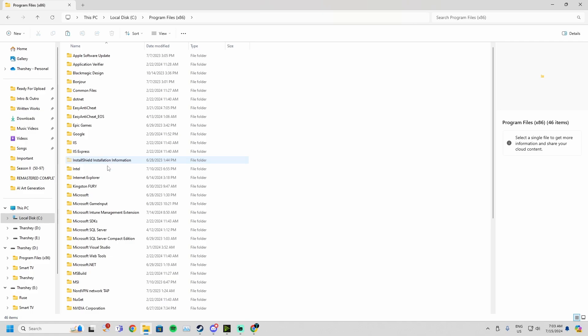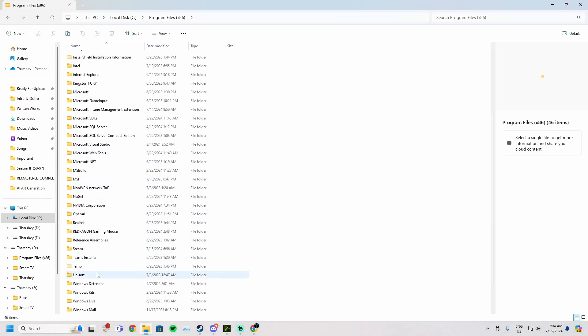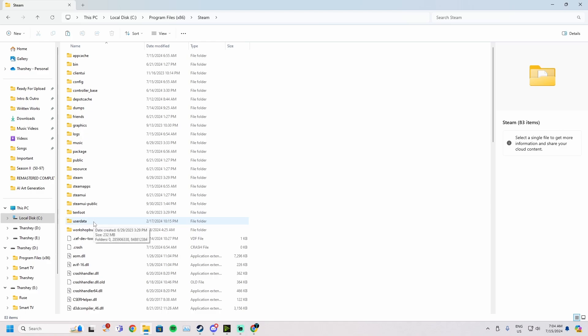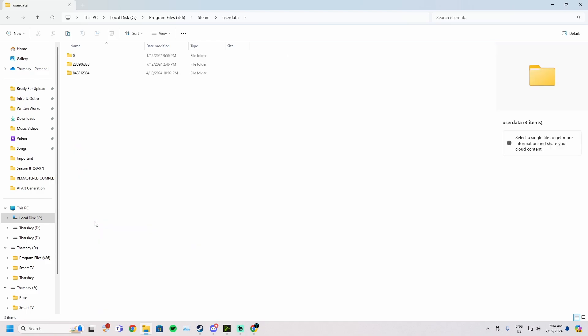For me, my R.U.S.E is installed on my C drive. I'm going to go to Program Files times 86, scroll down until I see Steam. Double-click that, then go to and find user data.